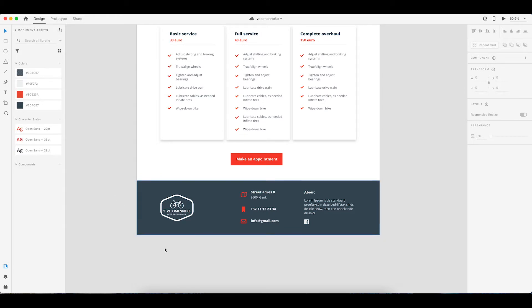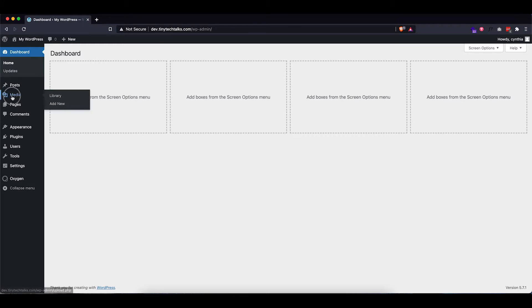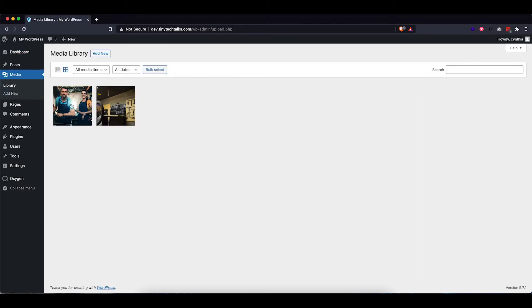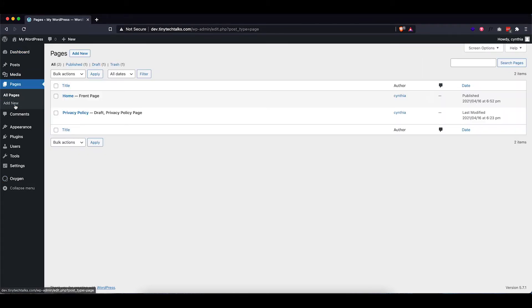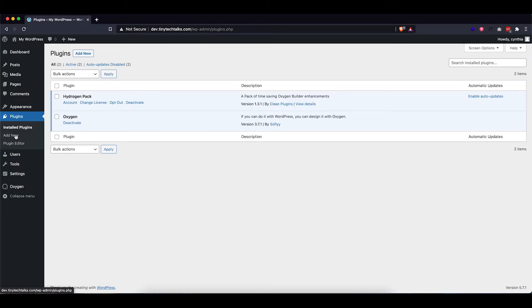Alright, so let's head over to WordPress. Okay, so I already went ahead and installed a fresh WordPress install. I did already upload the media files we're going to use. I've also created a homepage which is set as the front page, which is still a blank page at the moment.